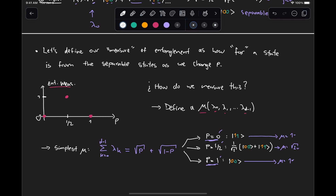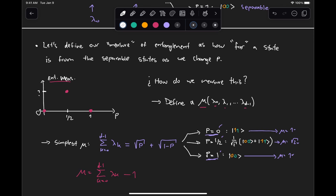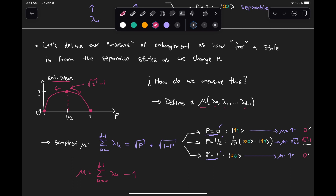It's not a value of 0 when the state is separable and a value of 1 when the state is entangled. But it's close enough — if we just subtract 1 from this measure, then we will get values of 0 when the state is separable and a value of √2 − 1 when the state is maximally entangled. If we were to plot this μ, it would give us something that has a maximum value at p = 1/2, and then monotonically decreases in both directions as it approaches a separable state. The maximum value is √2 − 1, but we can normalize this function by dividing by this maximum value, and then we'll get something like what we're looking for.